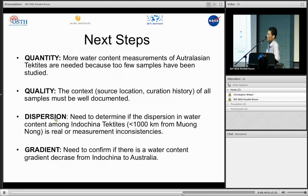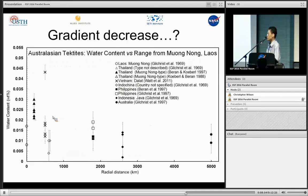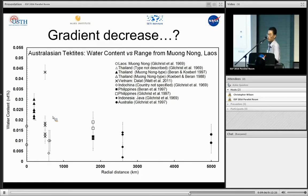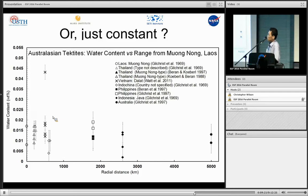Finally, we need to determine if there is a water gradient decreasing from Indochina to Australia. People often argue that microtektites were formed near the impact site and thus have higher water content than other types of tektites, suggesting a decreasing gradient from microtektites in northern China down to Australia. Alternatively, there may be no gradient — all types of tektites may have approximately similar water content.